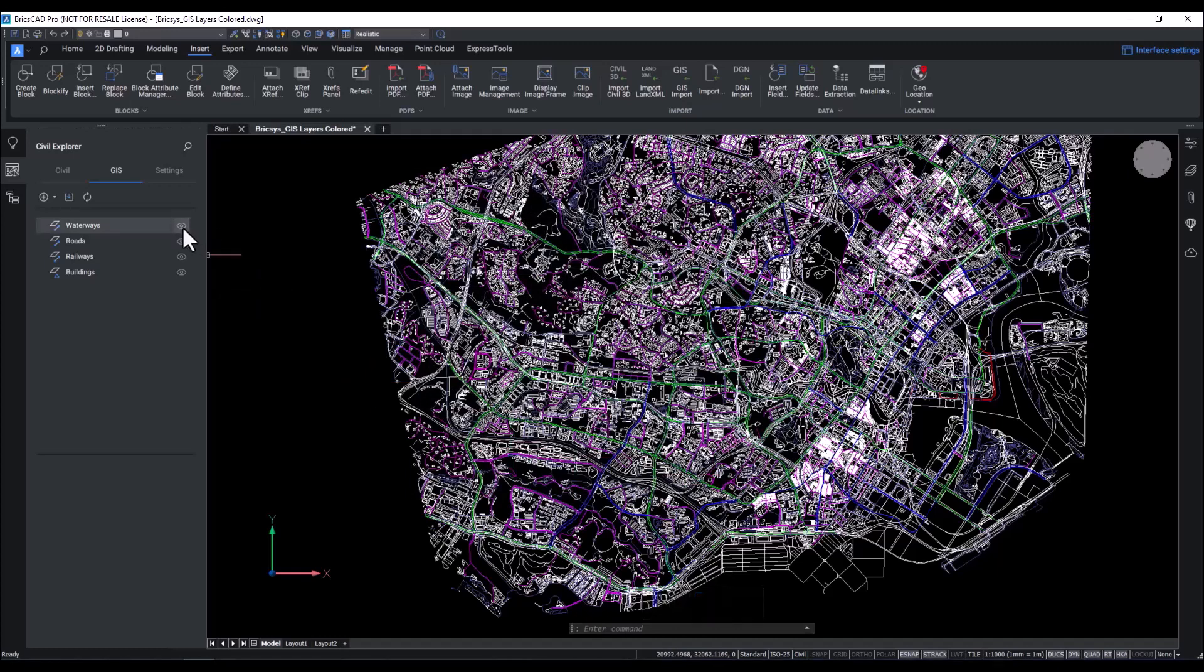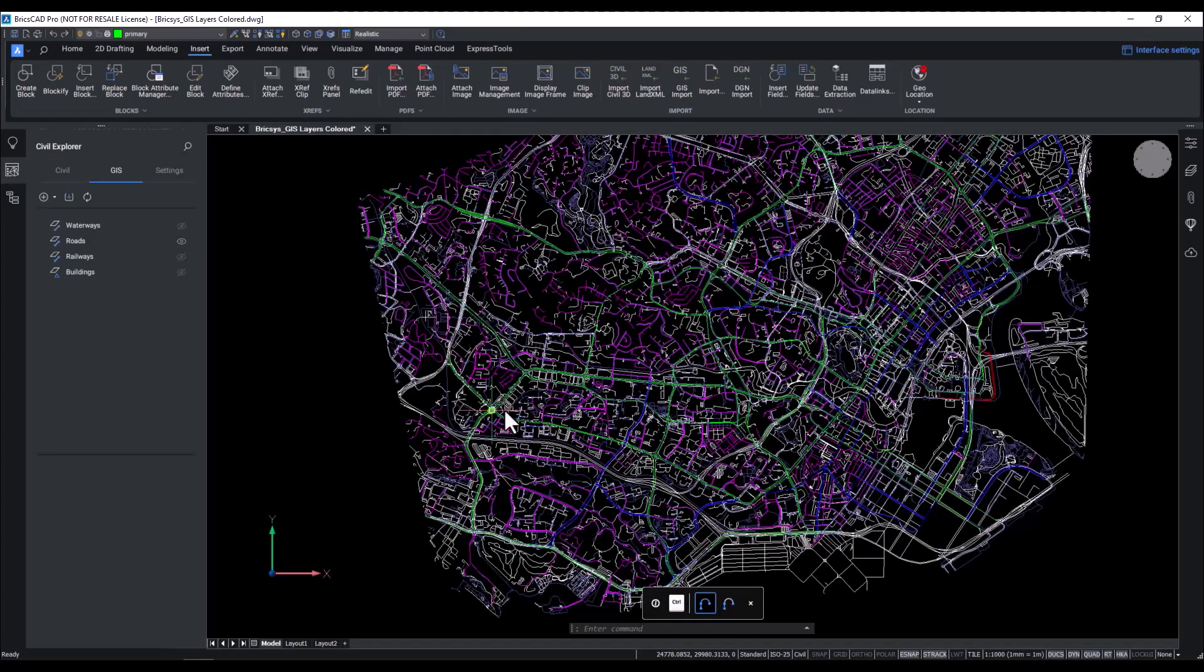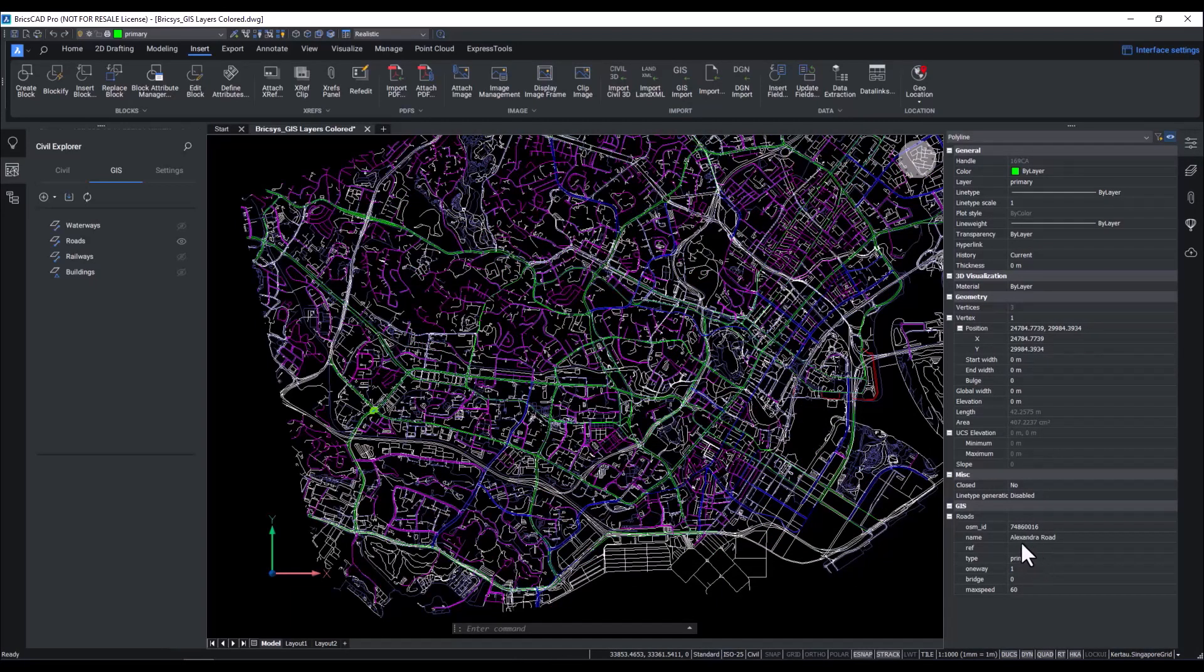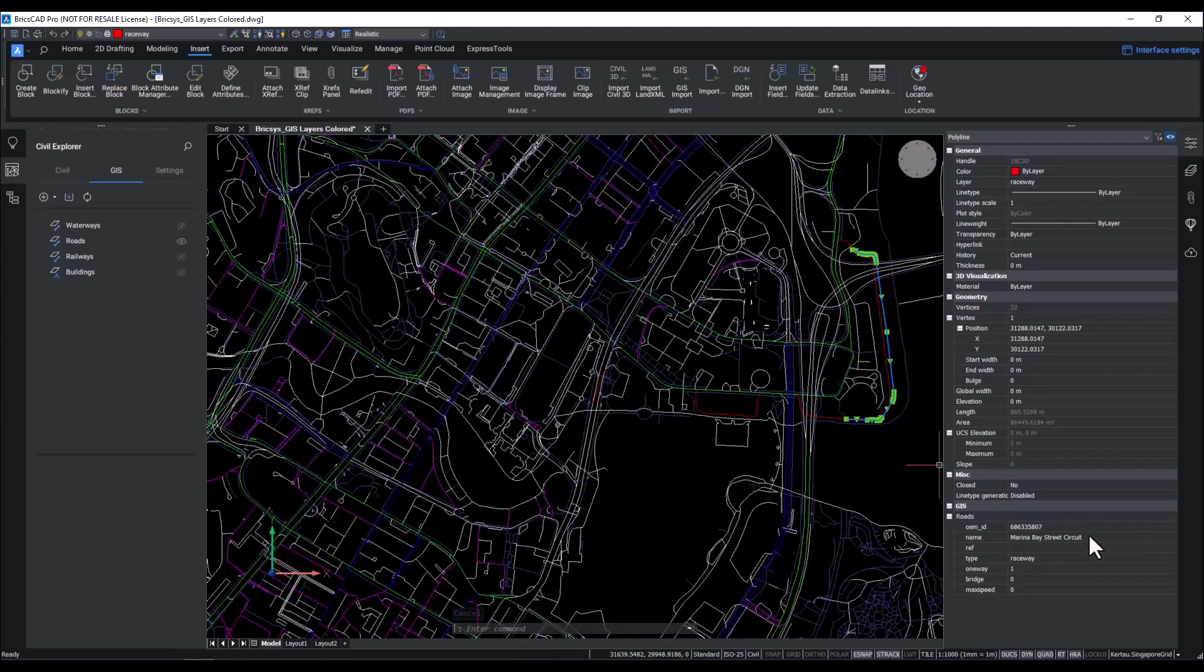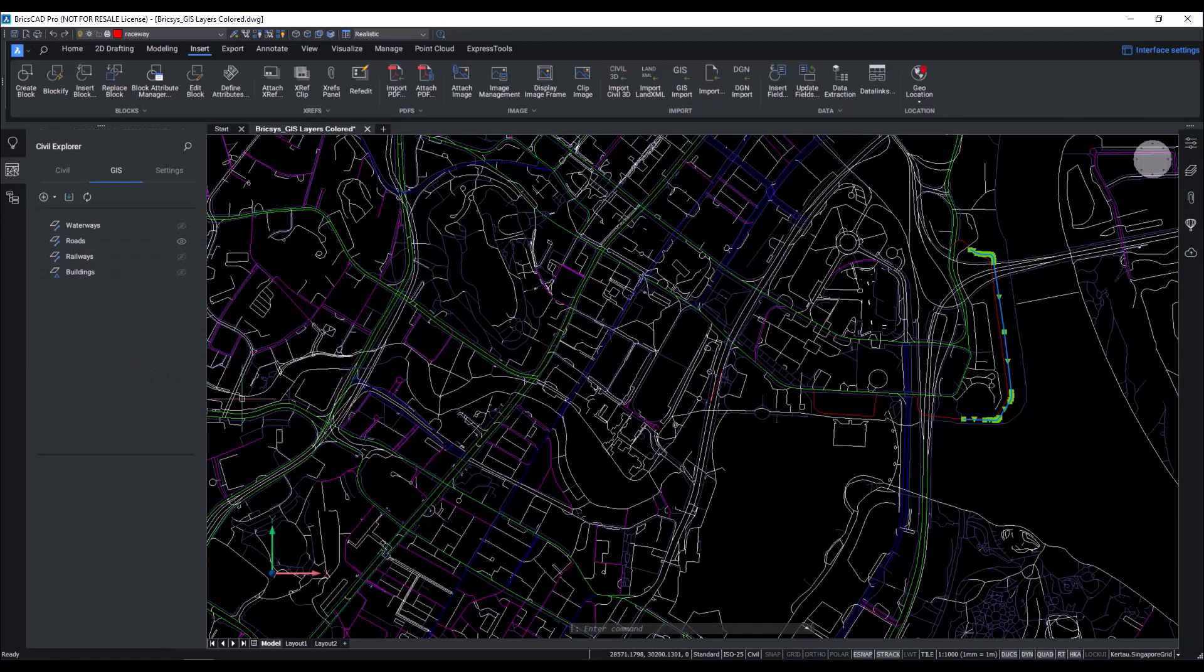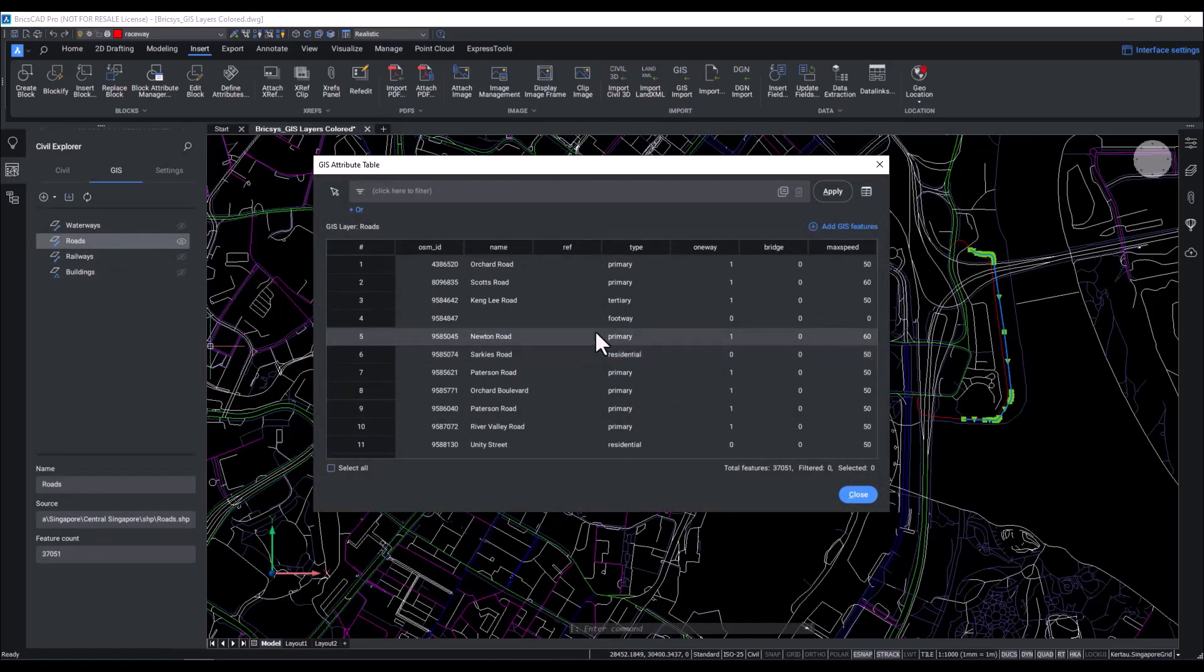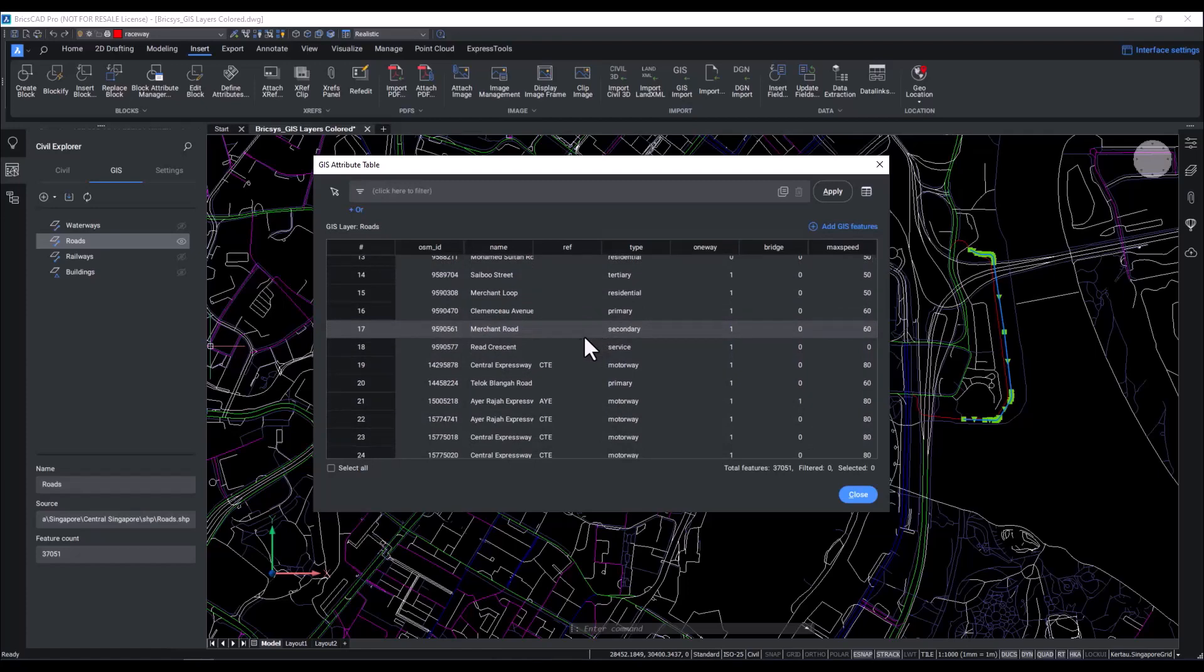What I'll now do is I will turn off the other layers and inspect the roads layer further. When we click on any of these lines and go to the properties panel, you get to see the GIS data attached to them. You have the GIS layer, name, type, and some other information available here. Now, let's take a look at another one. You can see that the GIS data is accurately displayed in your properties. As we can see, this is Marina Bay Street Circuit, and it is a raceway.